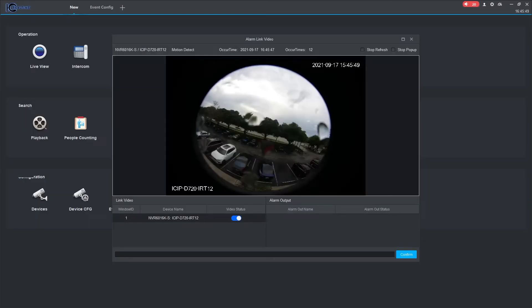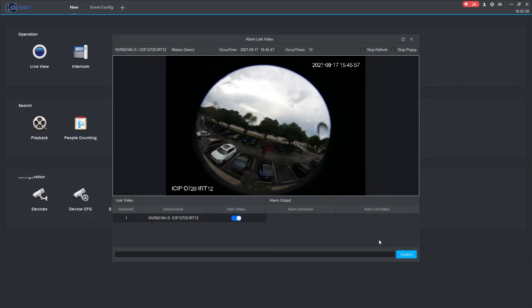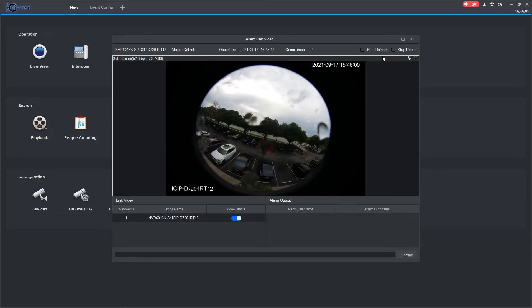If you have configured the Link Video option for events, a Link Video pop-up will populate when the event has been triggered. Here, you have an option to click on Confirm to mark that event has been handled. There are also options for stop refresh and stop pop-up as well.